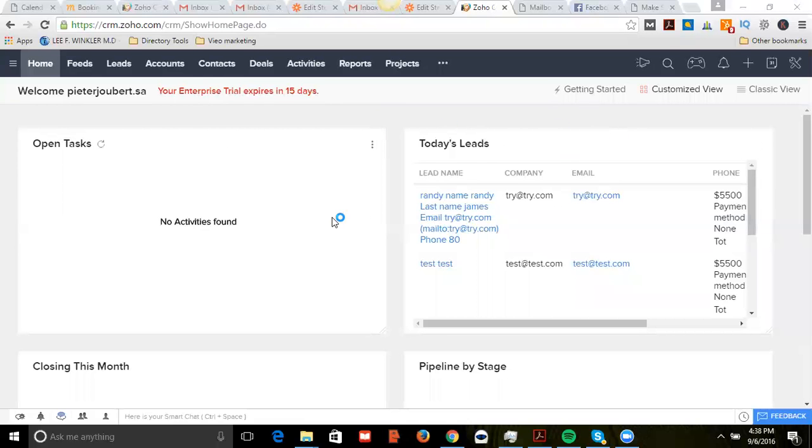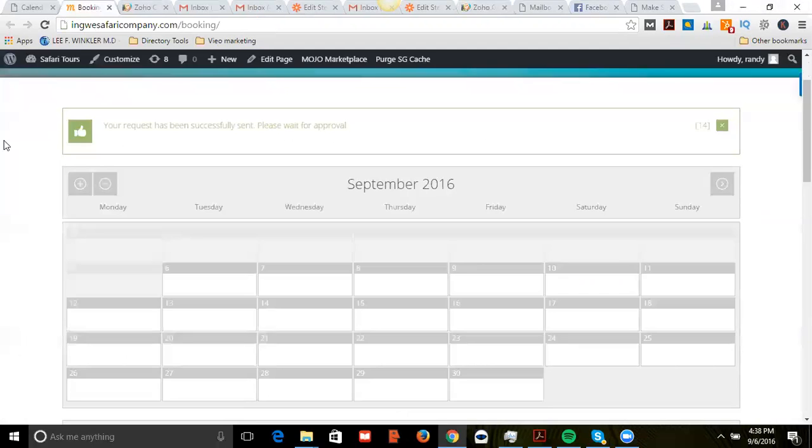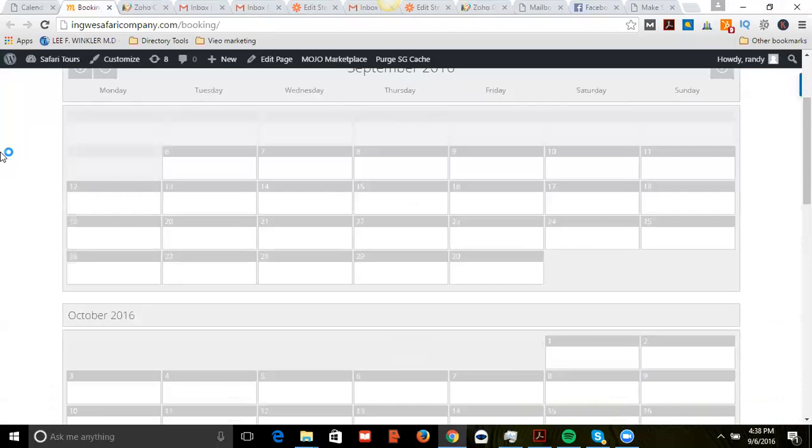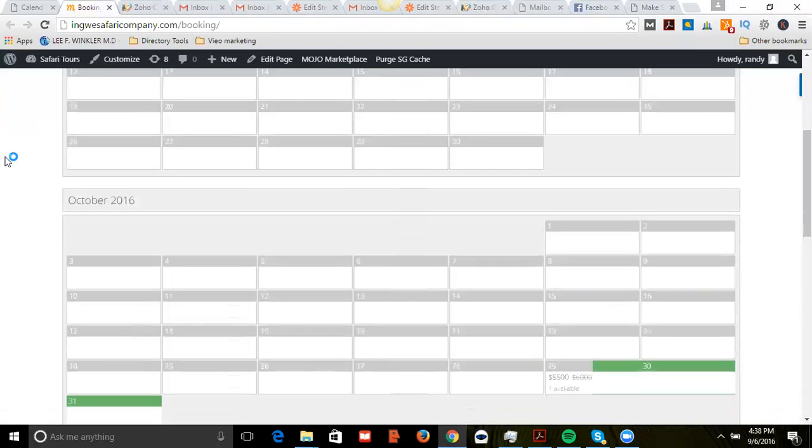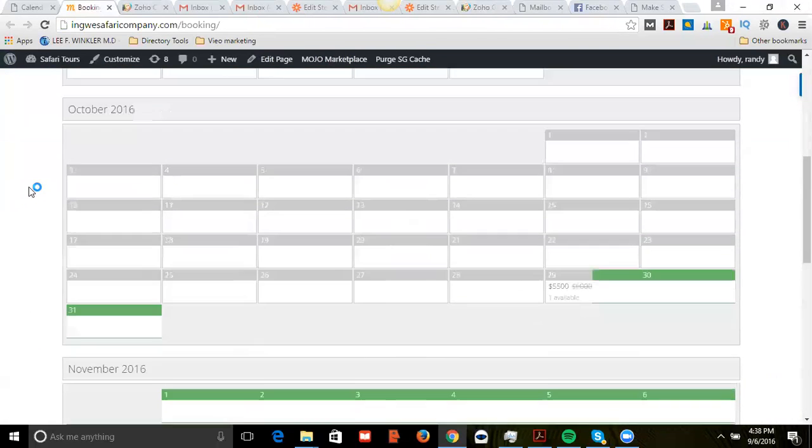Alright, so check this out. I've been working on this thing forever. Here's what I have going on - it's a Safari website and my client wants to be able to have the client on the front end select a certain amount of days.